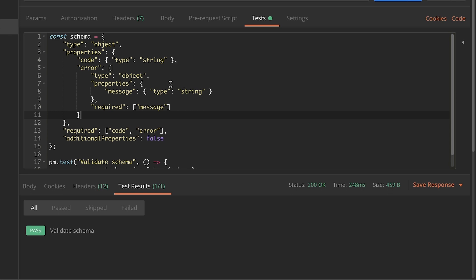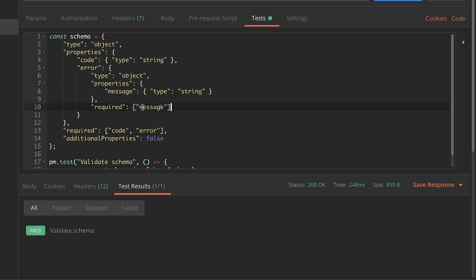If on this level there would be another nested object, the same principle would apply — type object, properties. You can also add 'additionalProperties' here as well, but keep in mind that 'additionalProperties' only works at one level, so you need to replicate this configuration on each level that you have.